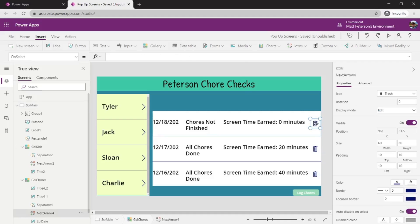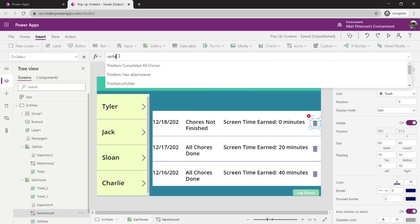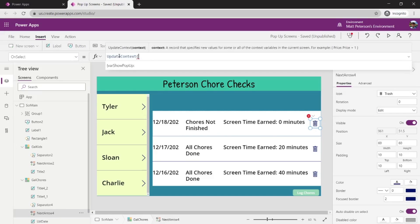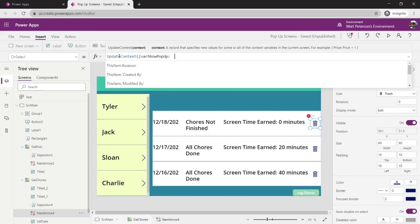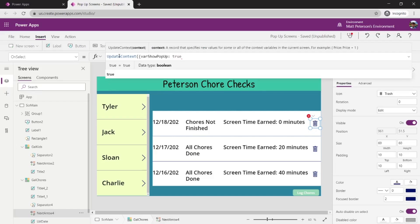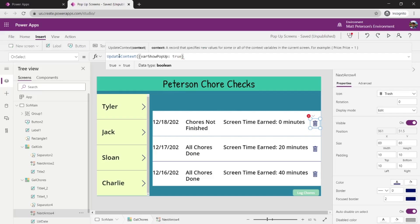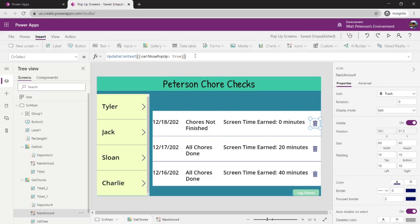When somebody hits the delete button, we want that false to turn true so the popup appears. So on the trash icon's OnSelect property, we do the same thing: UpdateContext( { varShowPopup: true } ). That will trigger the popup to appear.